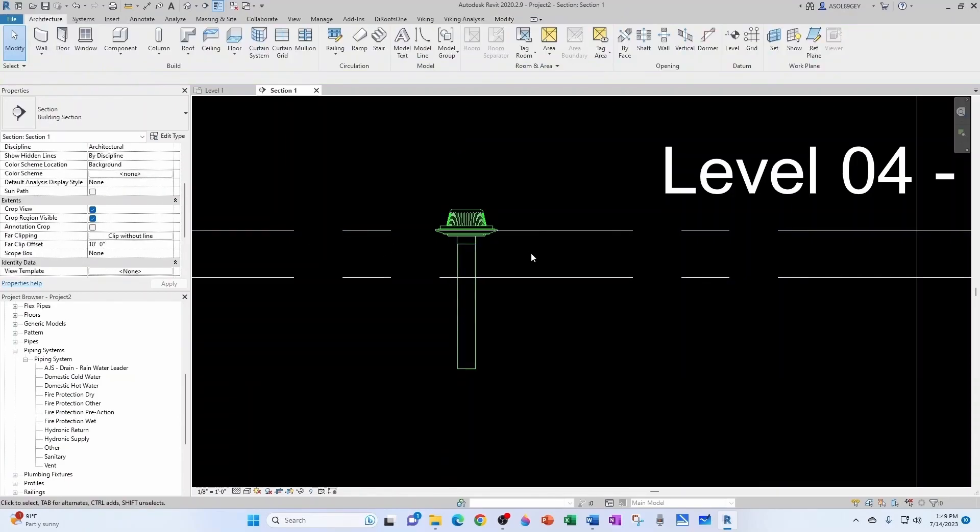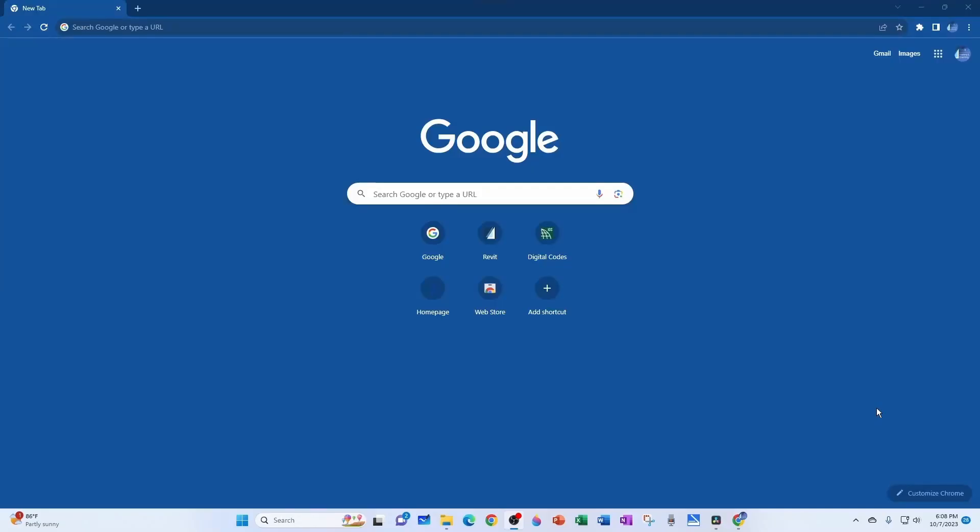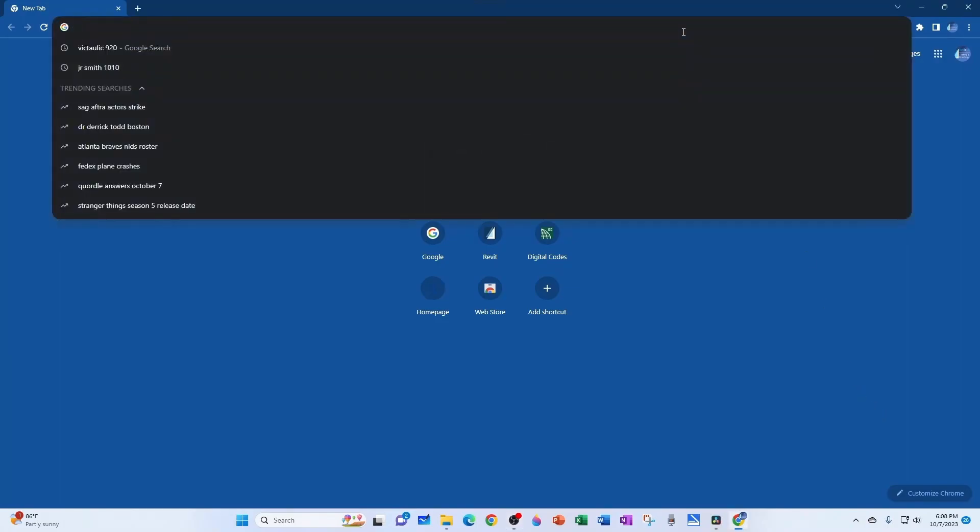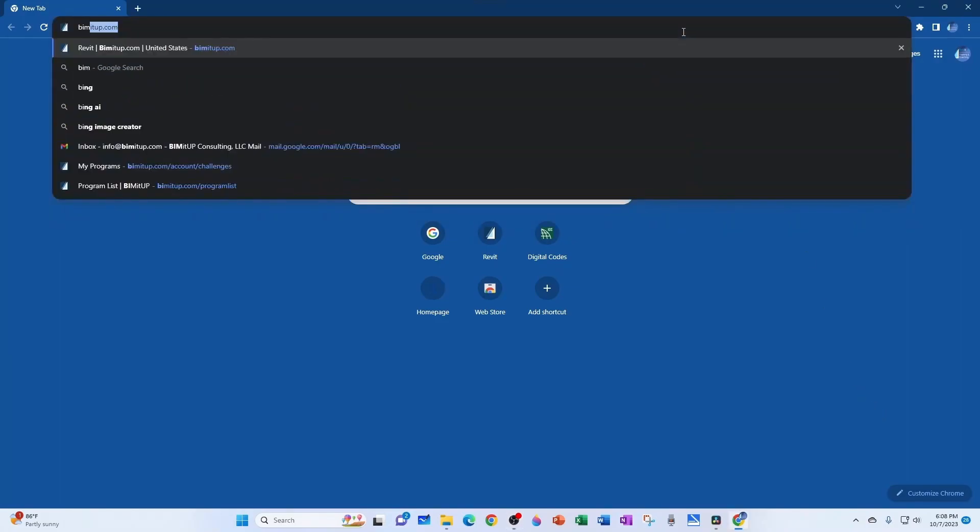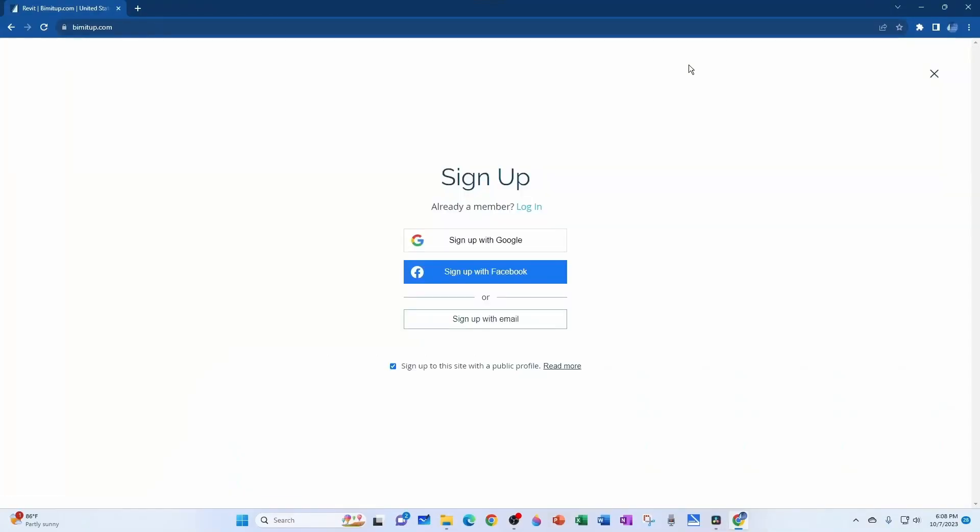And I remind you that you can sign up for the BIMitUP community absolutely free just by going to the website bimitup.com, then clicking on the login button, and then you can sign up with your Google information, Facebook information, or with your email address.